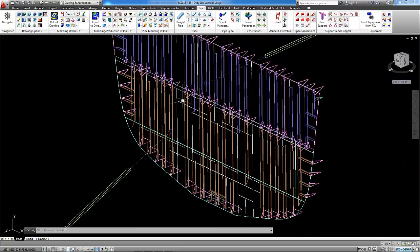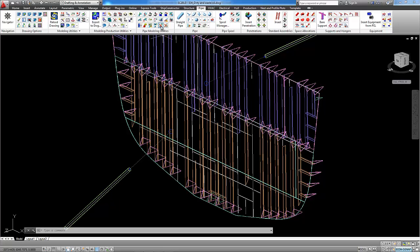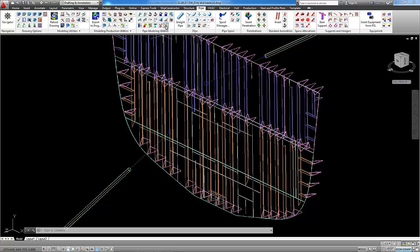We can remove these intersections one by one using command erase intersection or we can remove them all in one using command erase all intersections.